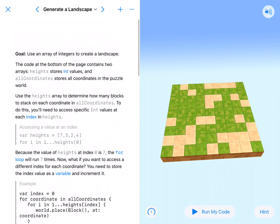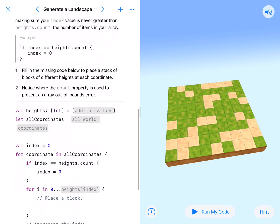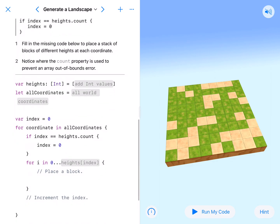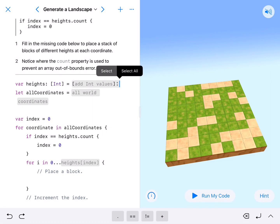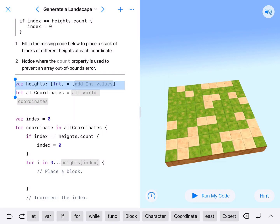Our job is to use a heights index to create a landscape. Here we have variable `heights`, and then `let allCoordinates = world.allPossibleCoordinates`. The one thing I have an issue with is this `variable heights` right here — I think it shouldn't come first. I think it should come after `let allCoordinates = world.allPossibleCoordinates`. That's just a personal preference, so I'm going to move it. If you don't, don't worry about it.